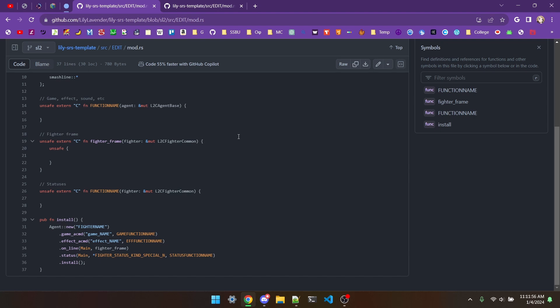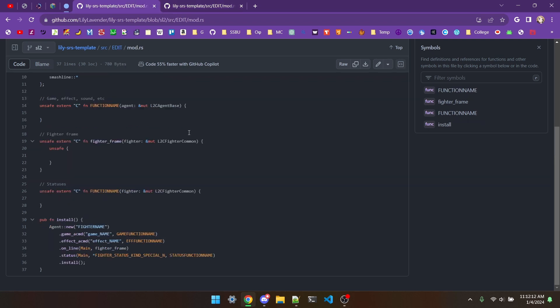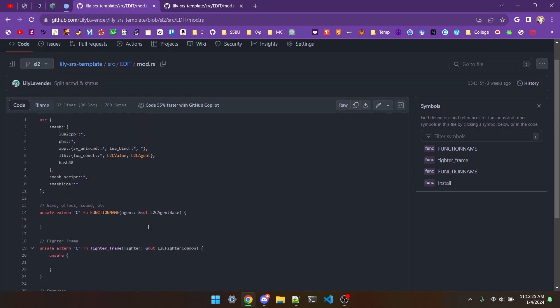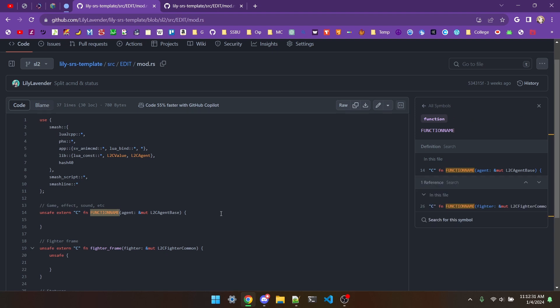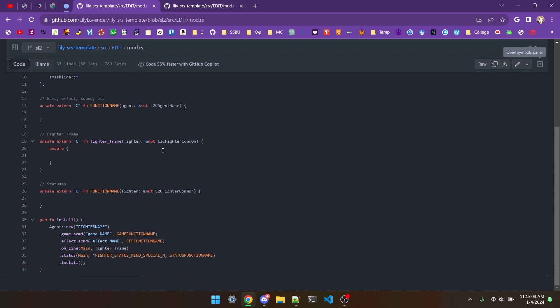Just how scripts are defined and called is what's changed. All of your actual code can stay the same. For all scripts, this top line with the pound symbol can be removed, because the actual information on which script is being replaced will be down here instead. All you need for the scripts up here is unsafe extern cfn, and then the name of the function. Which, reminder, can be anything that you want it to be. For ACMD scripts, your game effect sound expression, you can use agent and mutt l2c agent base as an argument for the function. And for fighter frames or statuses, you can use fighter and mutt l2c fighter common.